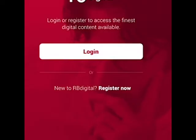Now the RB Digital app has downloaded onto our device, we need to either register or log in. If you've already got a username and password for RB Digital, please click the log in section. However, if you don't, you need to register now and I'm going to take you through that process.